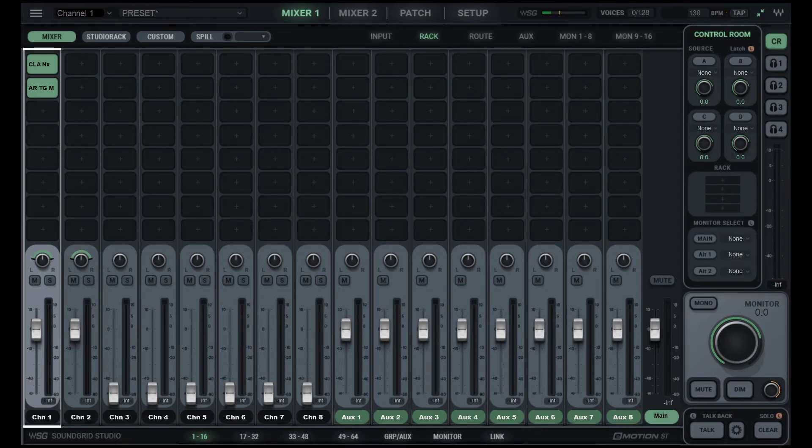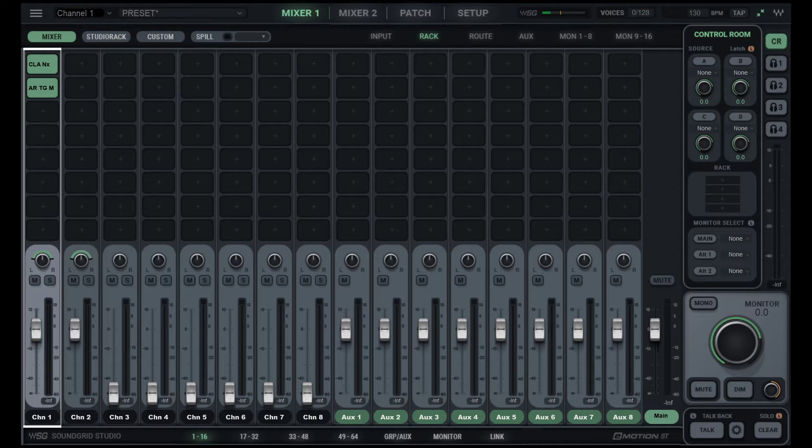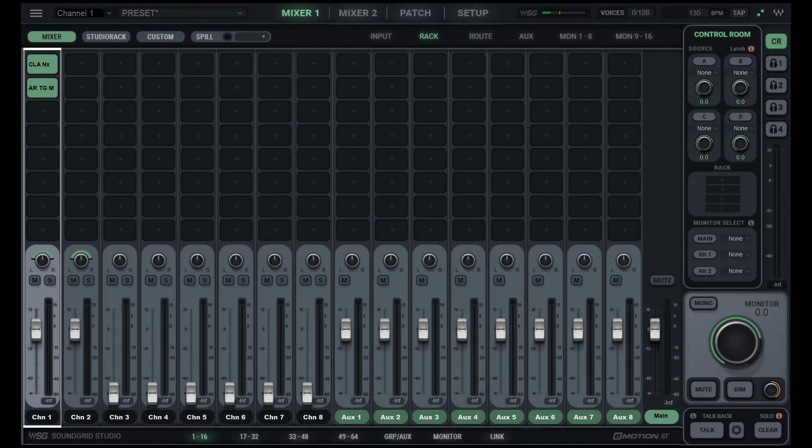Hello there, it's William here from Vuzic, and I just want to show how I have set up my Wave SoundGrid Studio using just one ASIO driver.